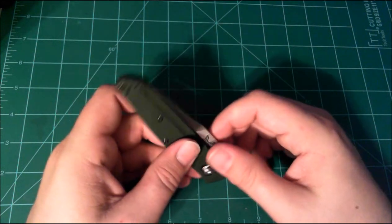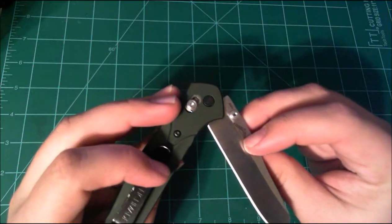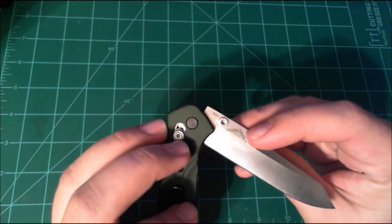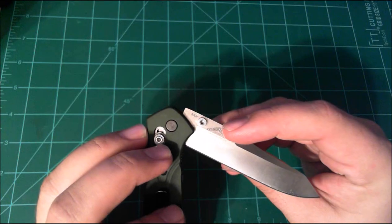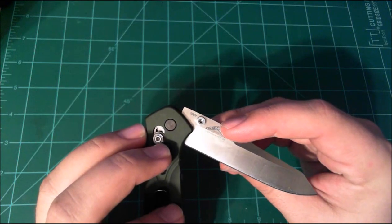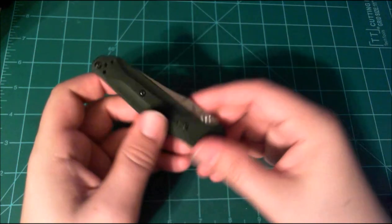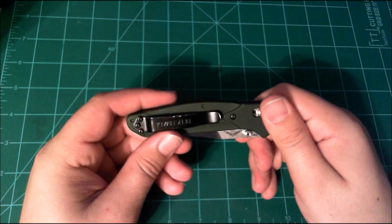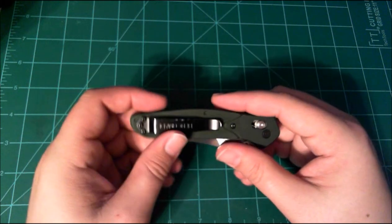But I imagine that with the - can you see that - S30V steel, it should hold a pretty good edge.